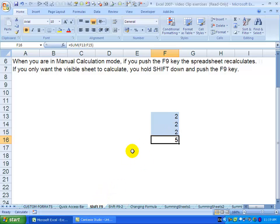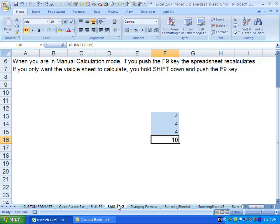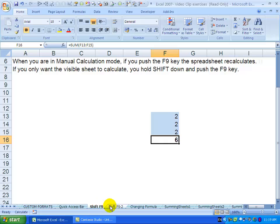When I come here, instead of pushing F9, if I hold SHIFT down and push F9, you'll see that has changed. However, when we go back to the second sheet, it's still the incorrect number because the recalculation only happened on that sheet. If we push SHIFT F9 here again, you'll see only that sheet recalculates.